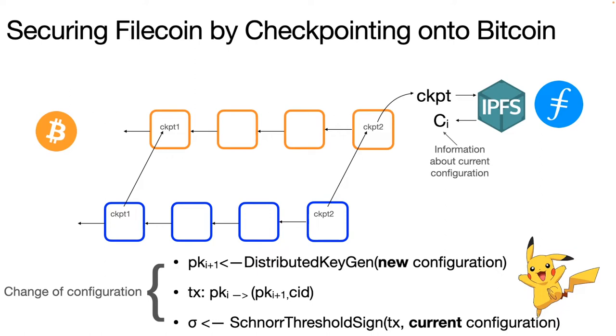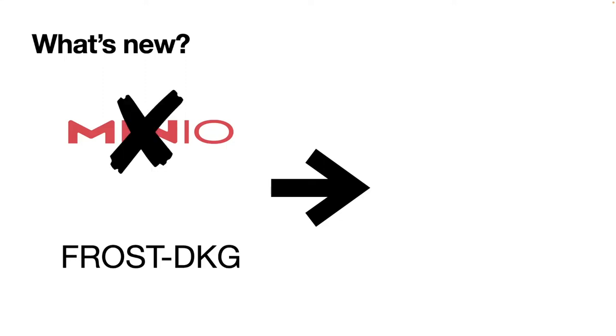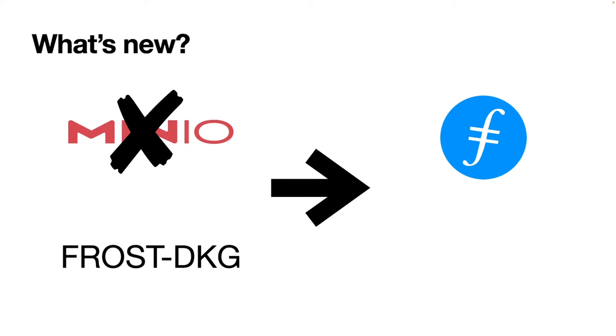So what's new from the last demo: If you remember, we were using MinIO instead of a decentralized storage provider for testing purposes. But the good news is that for this demo we have removed this and instead we are using a Filecoin KVS. We're using Udeco, which is a fork of Lotus, basically a tested ground for the Filecoin blockchain.